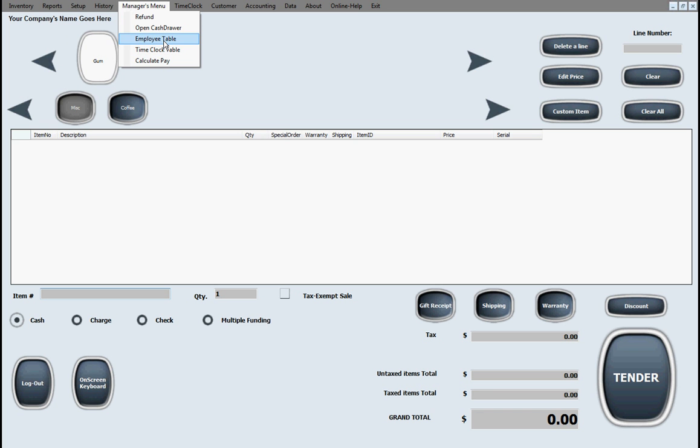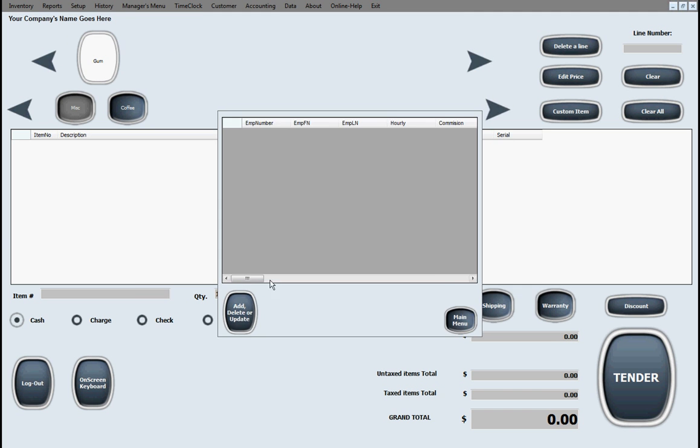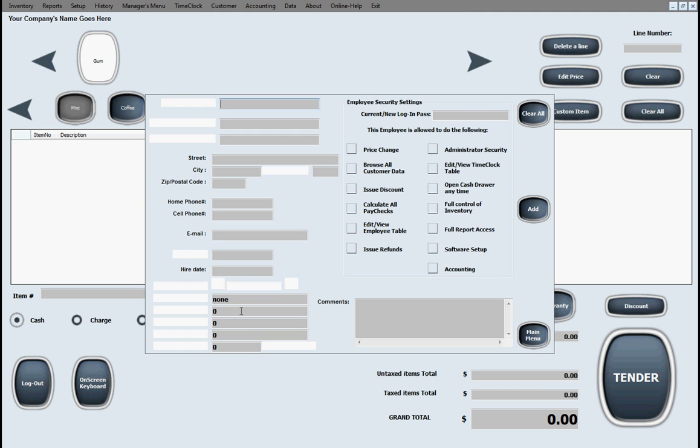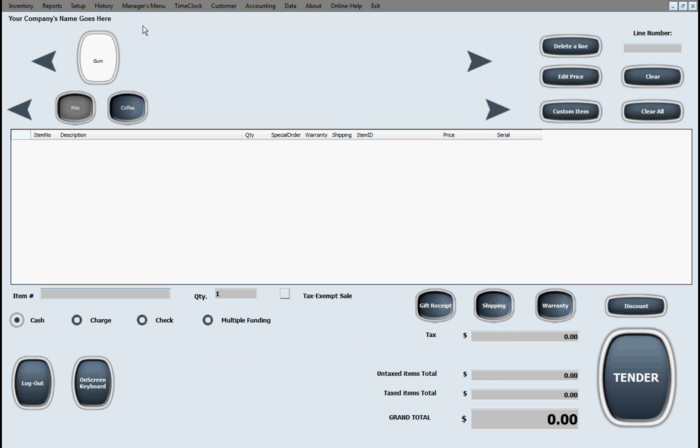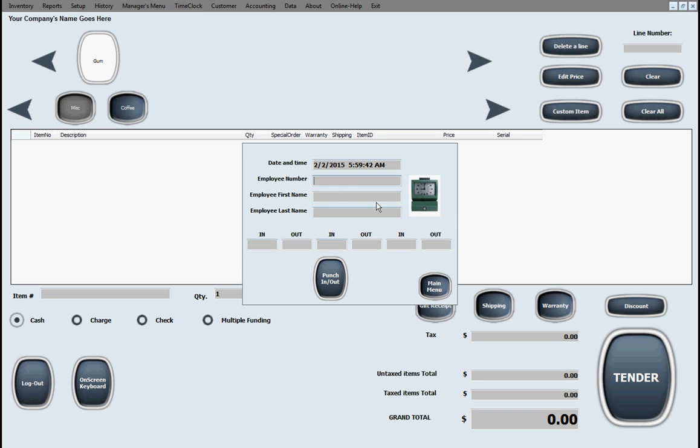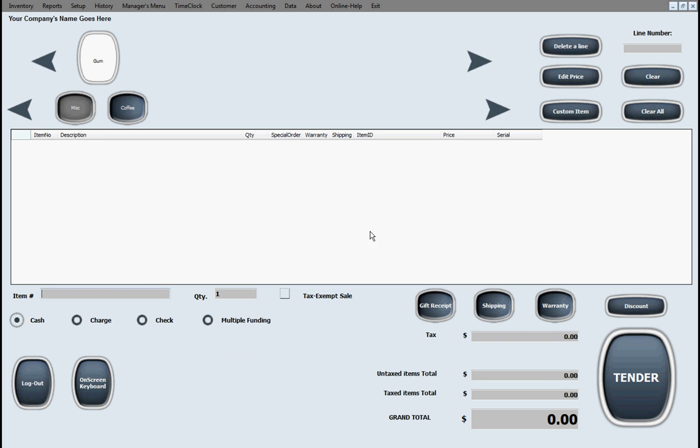This does also have a time clock. So you can put employees in the system, and based on the permissions that you put for them, you can make people have different permissions. They can either do refunds or not do refunds. You've got your basic permissions here, and this will do payroll. It will let them punch in and out. Here's the time clock. Now it doesn't do payroll in the sense where it will figure out taxes or anything like that, but it will give you a time clock report that has the total hours they worked and the total that they made.